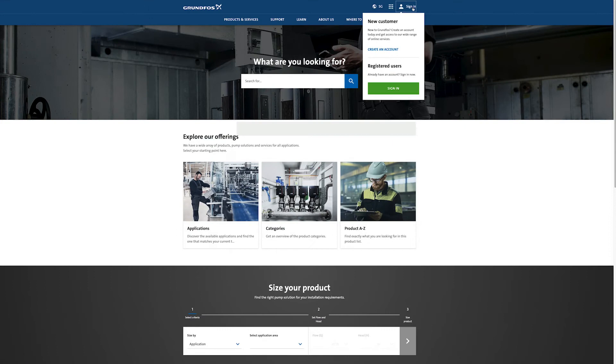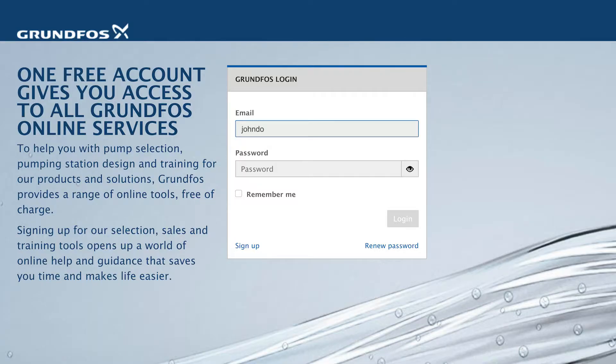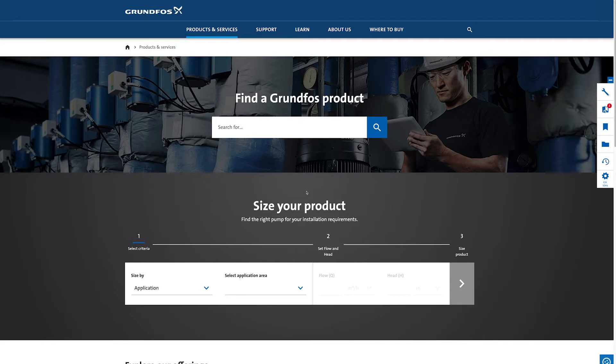To create a project in Grundfos Product Centre you first need to sign up as you must be logged in to use this function.